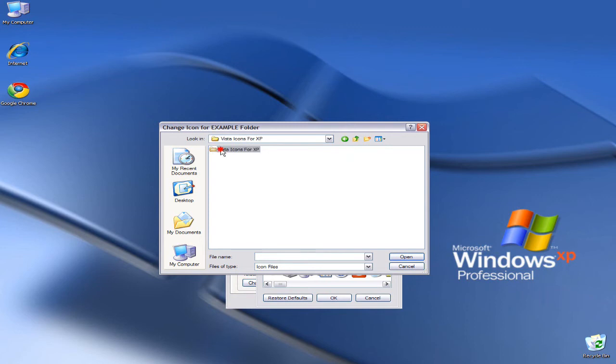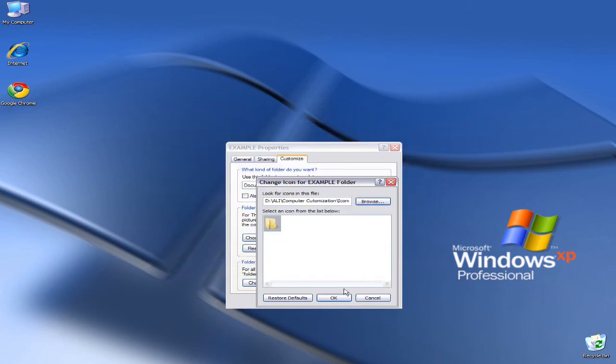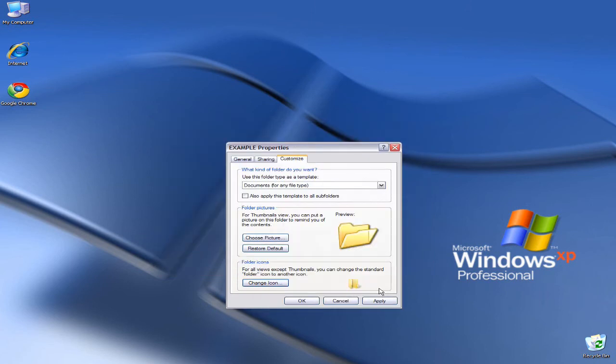Once you've finally found the icons, either double-click or single-click and then press Open. And then OK. Make sure you click Apply, otherwise the changes won't take effect.